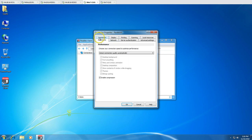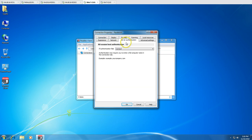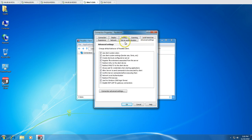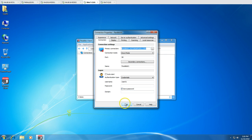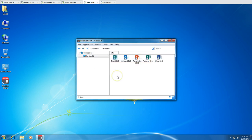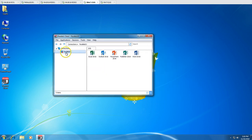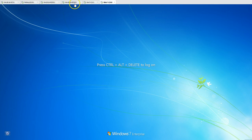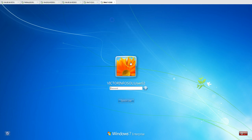In advanced settings you can modify printing, networking, authentication, and other options. I'll leave defaults, then put my credentials and click Connect. Now you can see I have connected to Parallels01 and I can see what applications are published there. Let's verify the same on the second client machine.